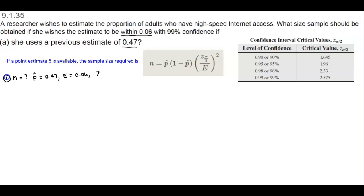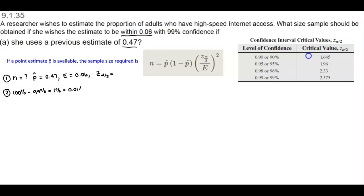The other thing we need to figure out is z alpha divided by 2. We need to look at the 99% confidence level. If we take 100% and subtract 99%, that gives us 1%, which equals 0.01. Taking that 0.01 and dividing by 2 — because that represents alpha — gives us 0.005.